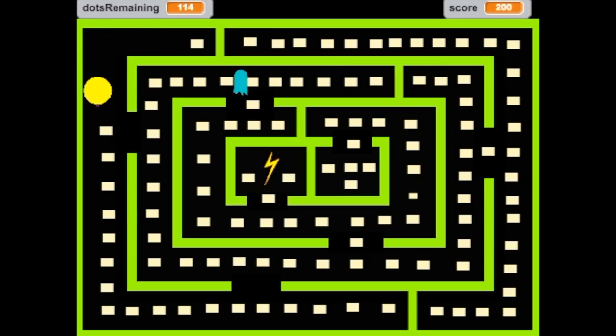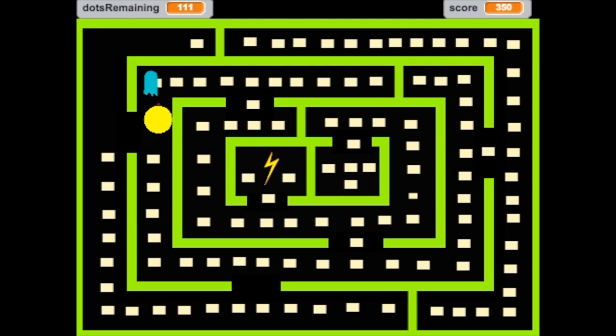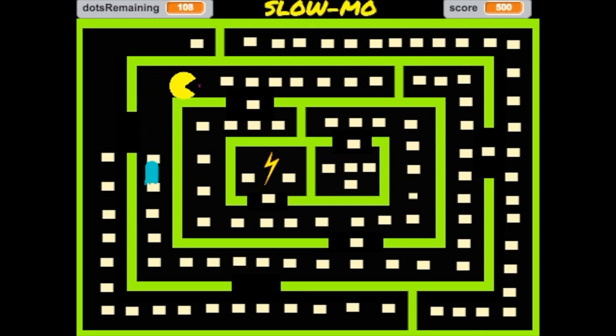In this video you're going to learn how to make an enemy that will slow down Pac-Man when he touches him.